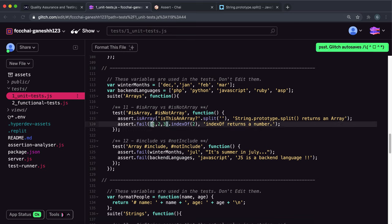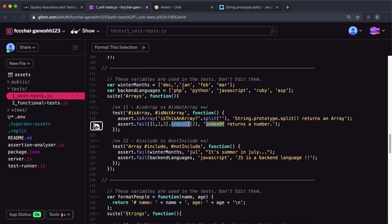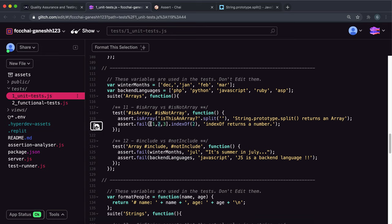The second one, what we have here is we have this array and then they call the dot indexOf method and then they give one of the elements right here. And this method will return the index where this element lives, so this will be index one in this case.